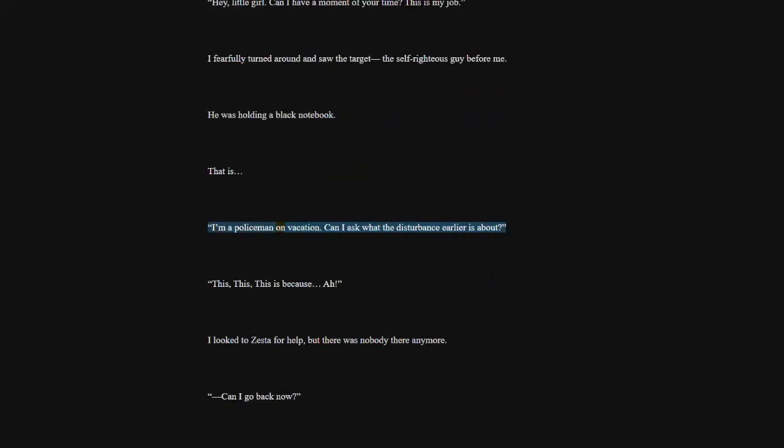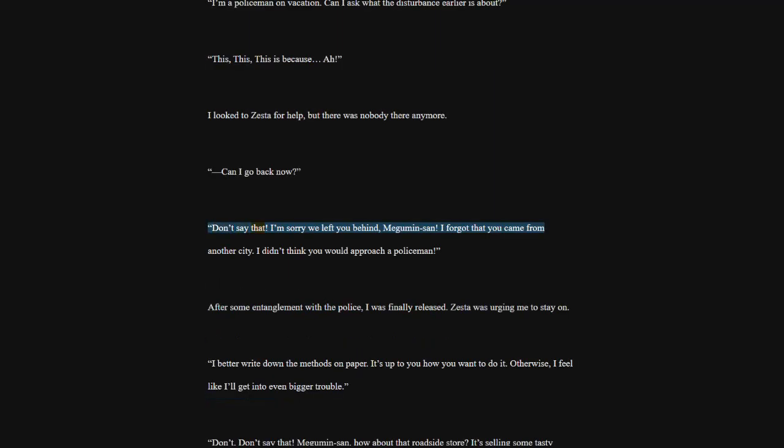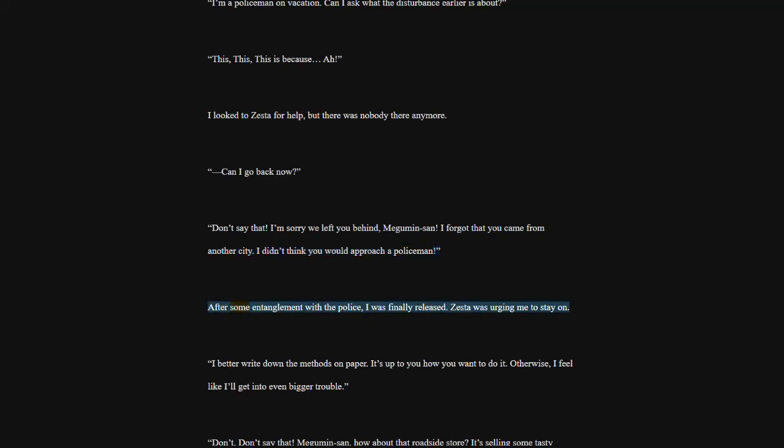I'm a policeman on vacation. Can I ask what the disturbance earlier is about? This is because... I looked to Zesta for help, but there was nobody there anymore. Can I go back now? Don't say that. I'm sorry we left you behind, Megumin-san. I forgot that you came from another city. I didn't think you would approach a policeman. After some entanglement with the police, I was finally released. Zesta was urging me to stay on.